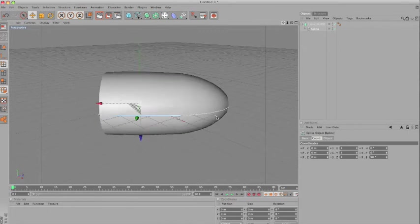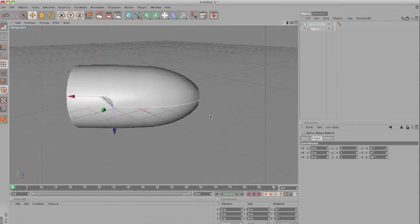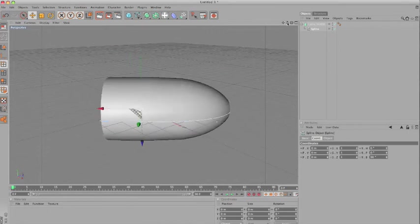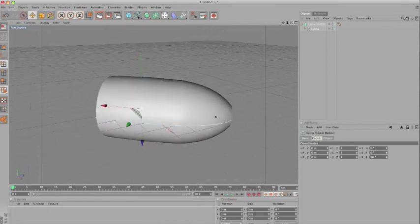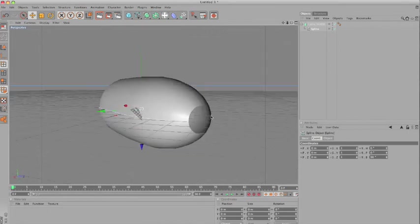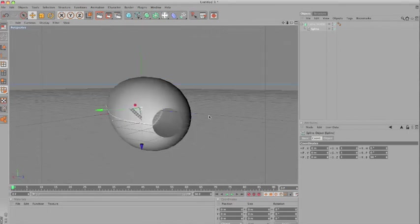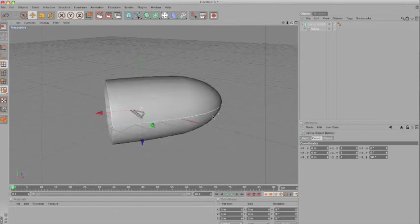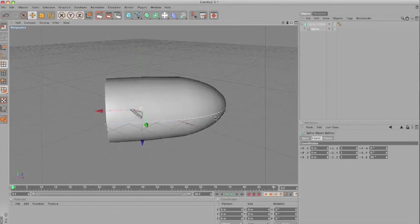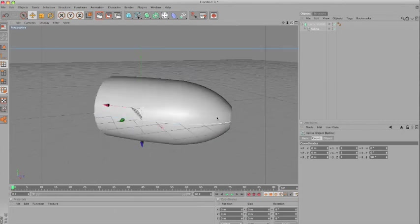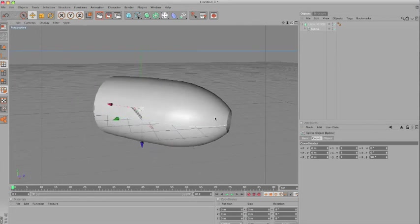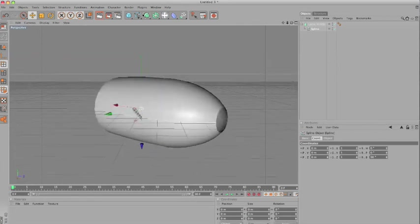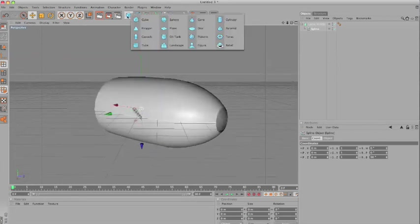We don't really need to worry a lot about the design, the modeling, because the texture is what's going to make the trick. But pretty much, we're going to come to the spot with the primitives now and select a tube.